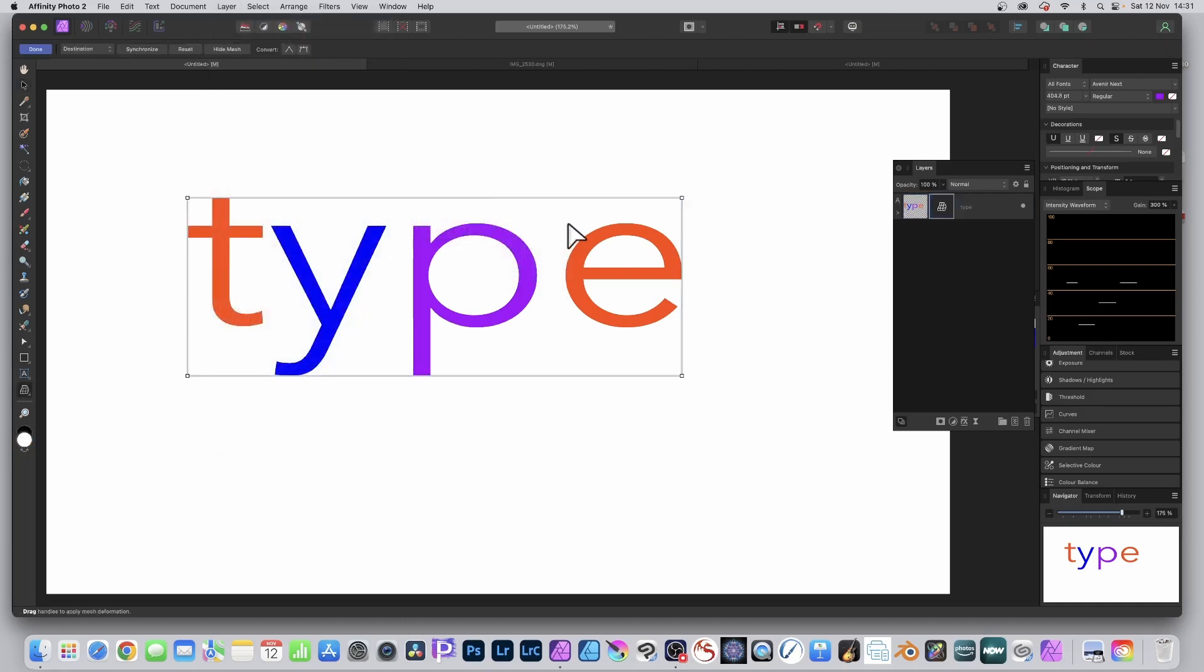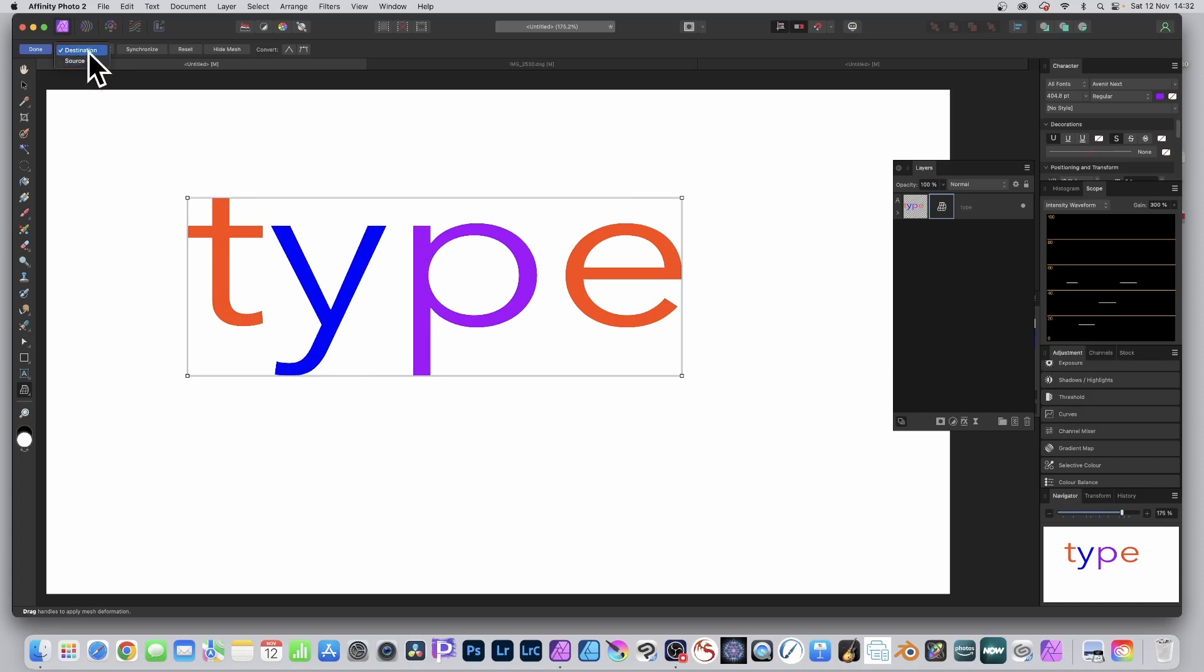As soon as you do that, the bounding box for the type is changed into this Warp Box. And you can modify the Source or Destination. I'm going to go with Destination. Source is fine but you're sort of working and you don't know what you're going to get. You can also synchronize between them. Now let's go with this.